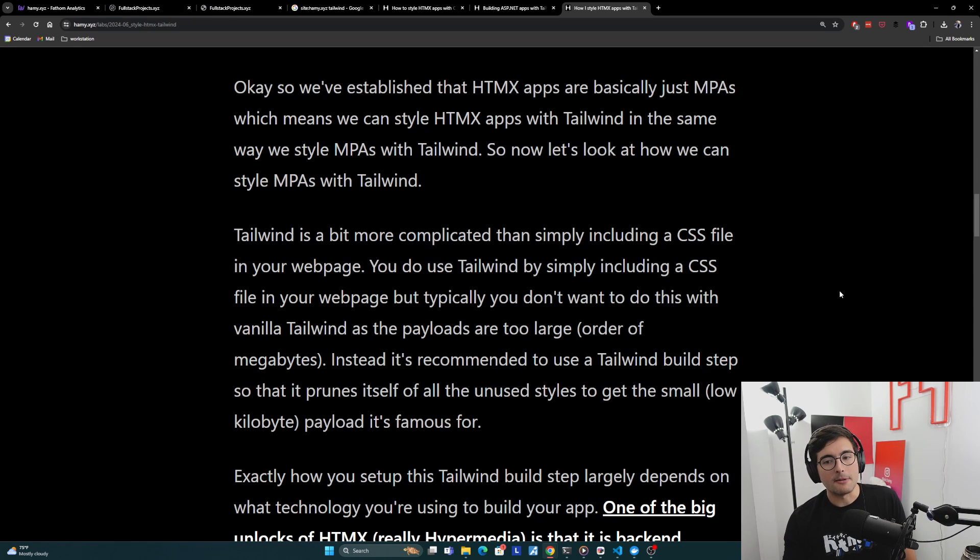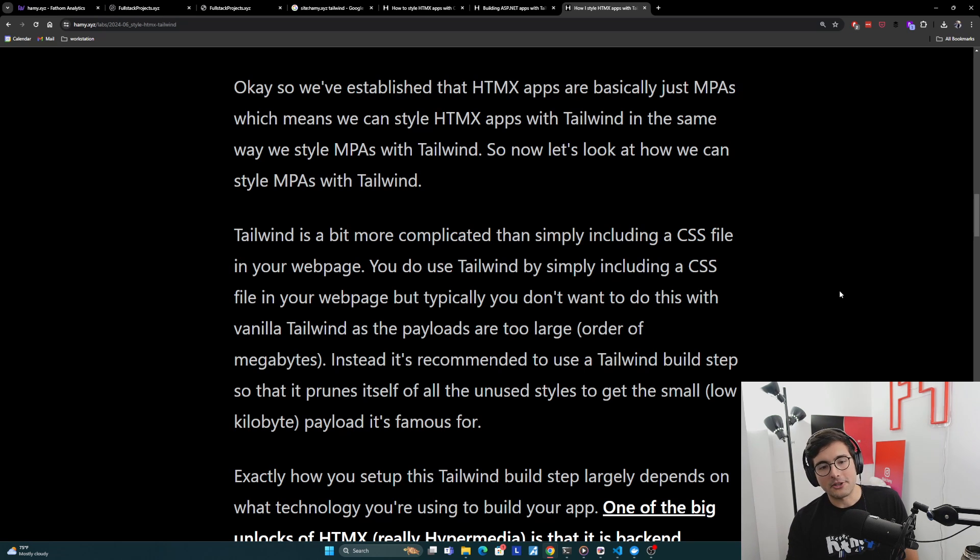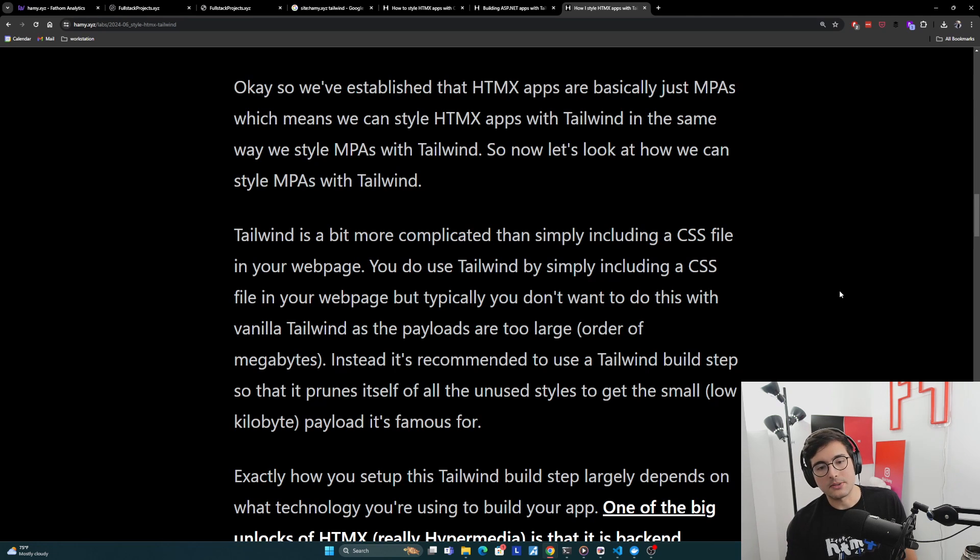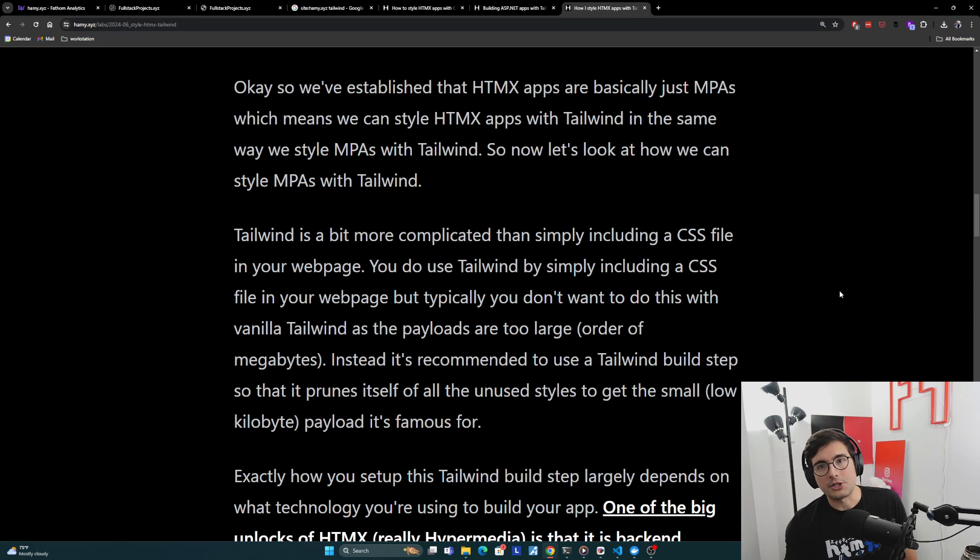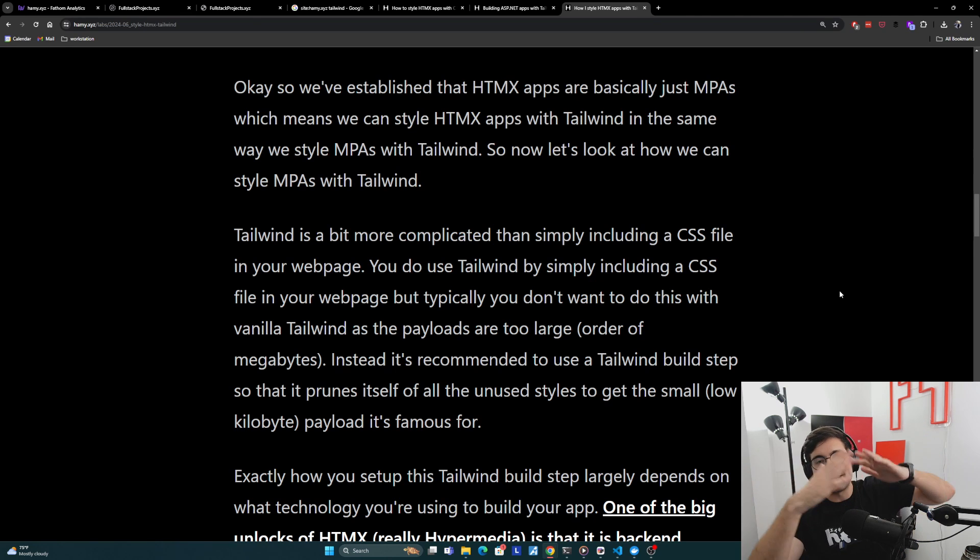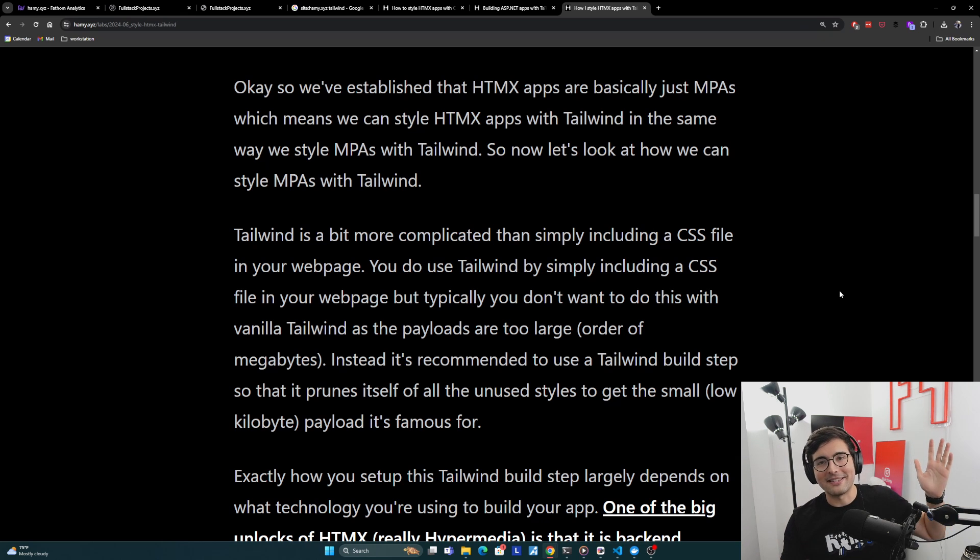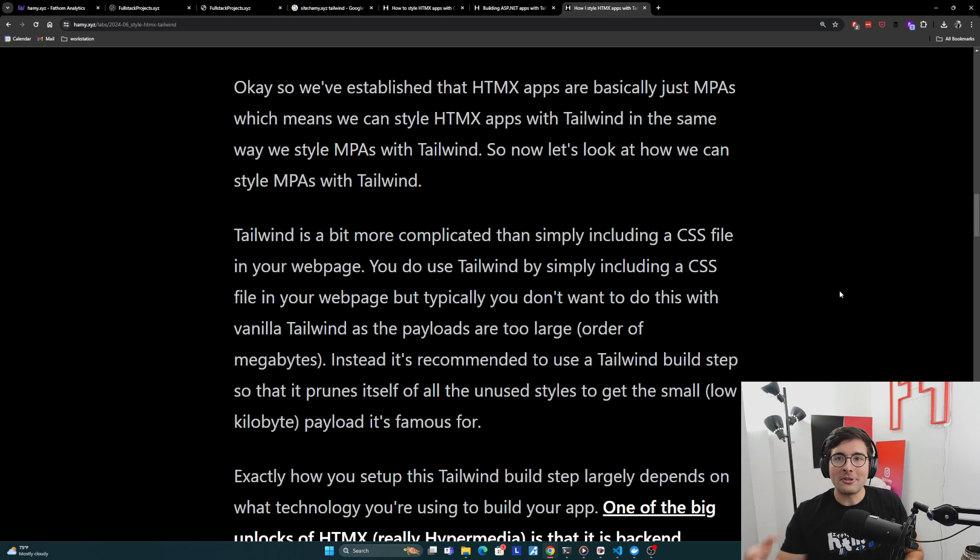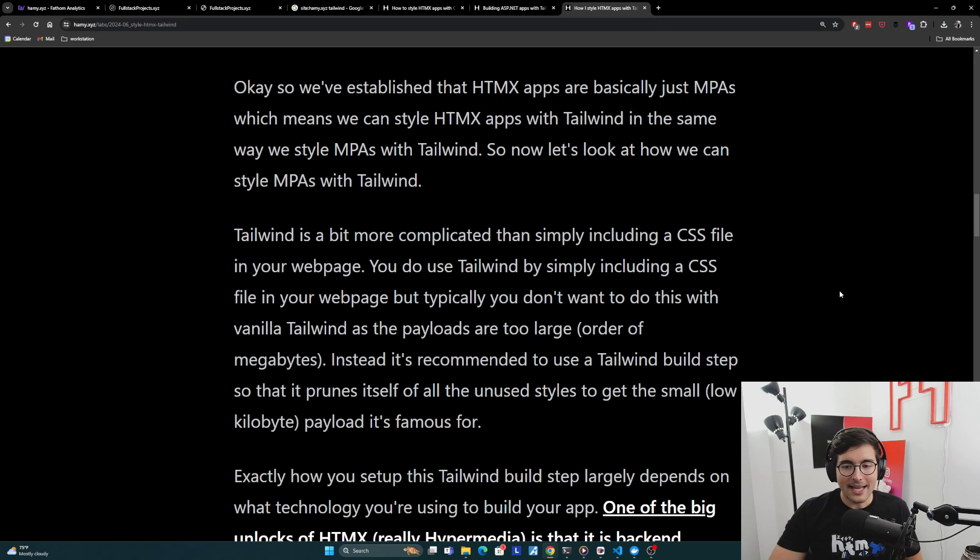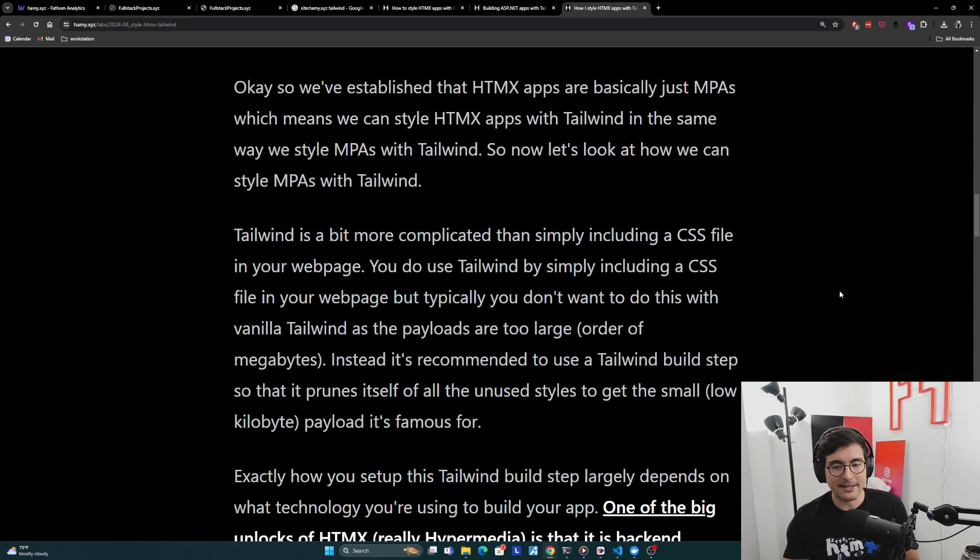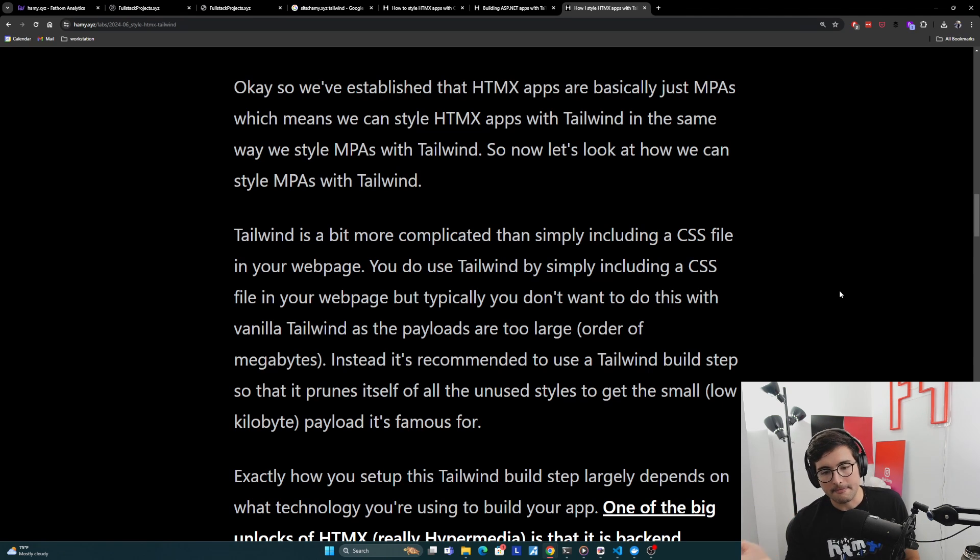Now Tailwind is a bit more complicated than simply including a CSS file in your webpage. You do use Tailwind by simply including a CSS file in your webpage, but typically you don't want to do this with vanilla Tailwind, the thing you get directly from the CDN, as the payloads are too large, on the order of megabytes. It's a very large surface area of potential styles. You can do this, it probably won't crash the webpage, but you probably don't want to do this. Instead it's recommended to use a Tailwind build step so that it prunes itself of all the unused styles to get the small, usually on the order of low kilobytes payload that it's famous for.